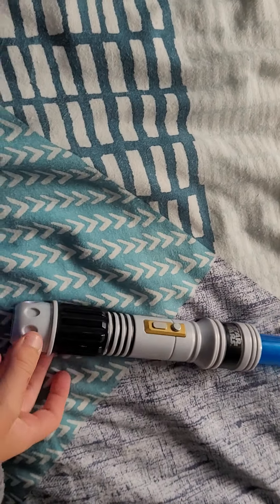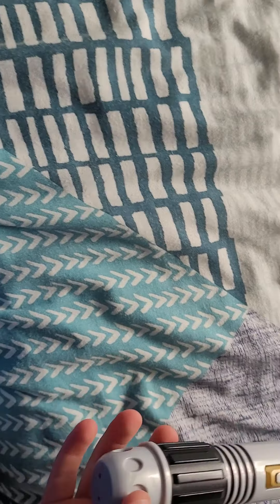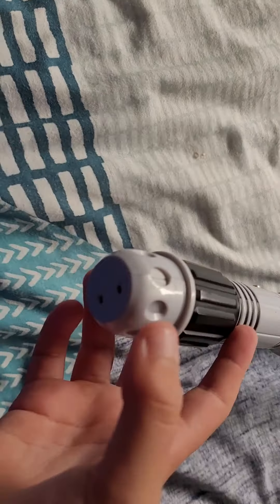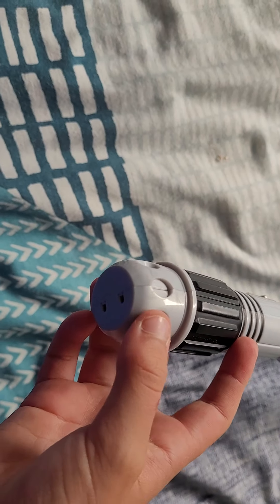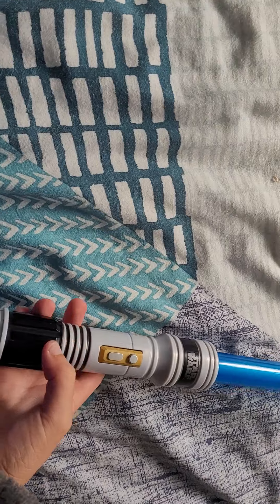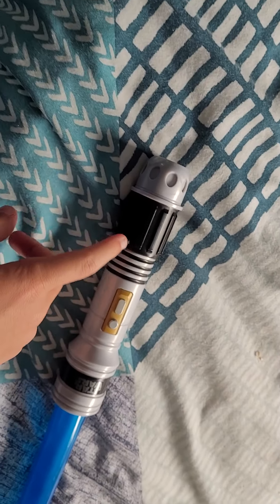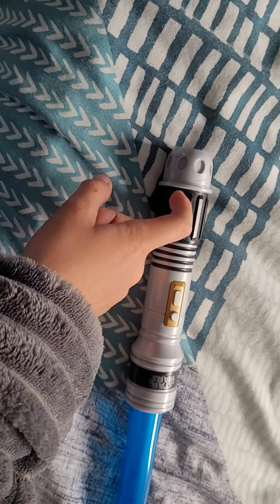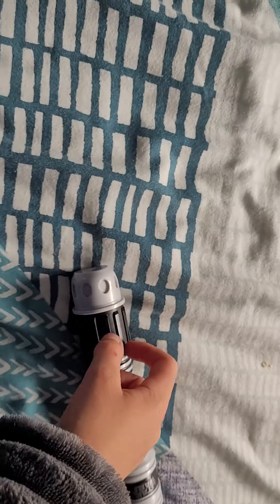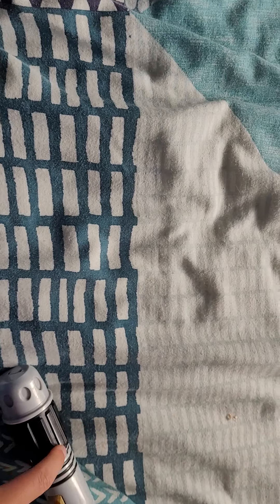So it's got this end here. It's got the Anakin Skywalker and Darth Vader like thing here I call it.